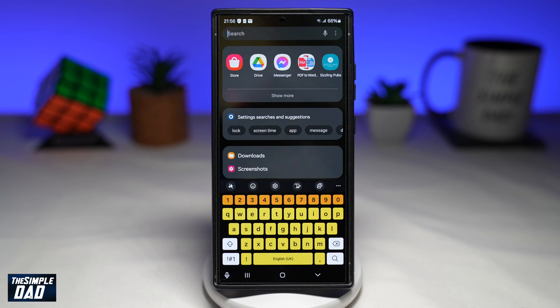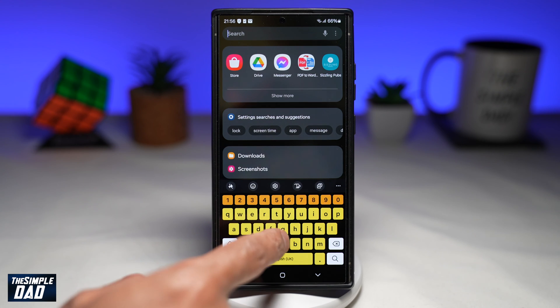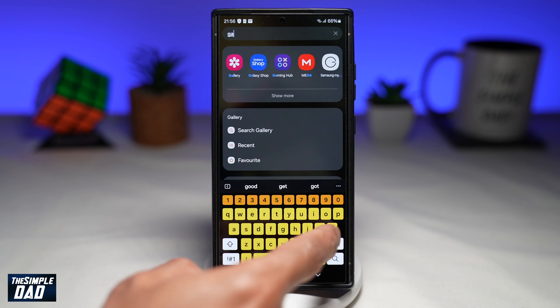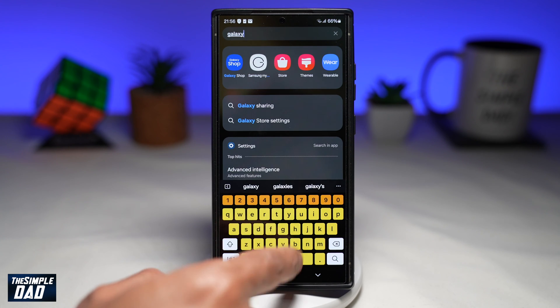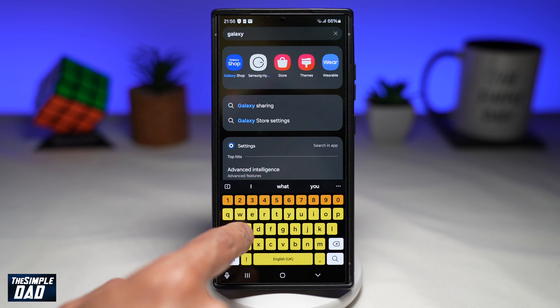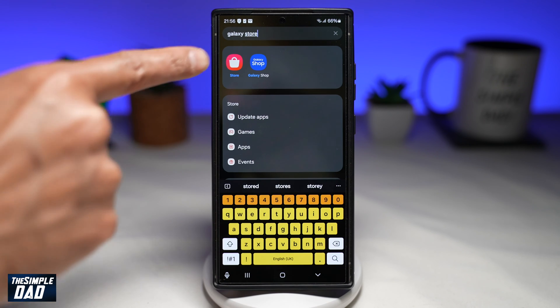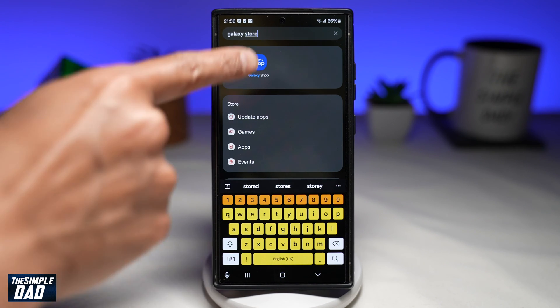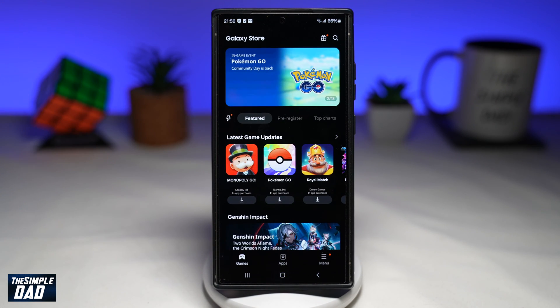On your Samsung Galaxy phone, go ahead and open up your Galaxy Store. Search for Galaxy Store and tap on it.